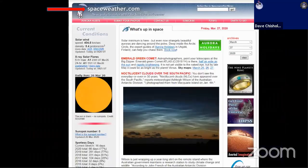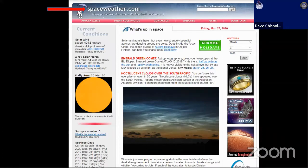For those new to this space, SpaceWeather.com is an excellent site for getting current information on interesting stuff happening in the night sky — whether it's auroras, meteor showers, or comets. You can even sign up for an aurora alert, which will mean you'll get an automated text message telling you that auroras may possibly be seen in your part of the world on a particular evening. A good resource.